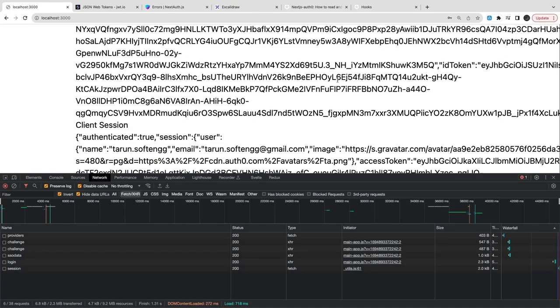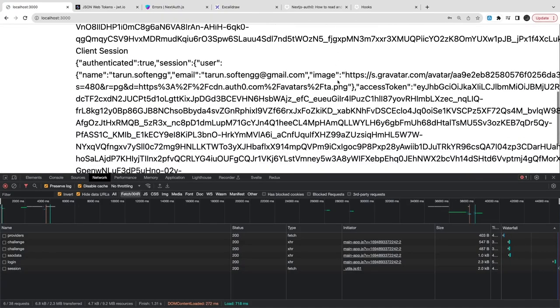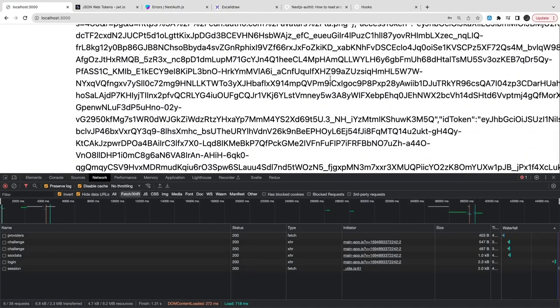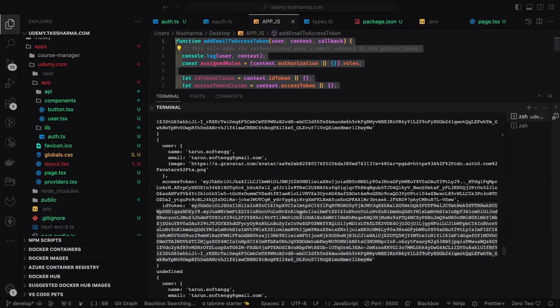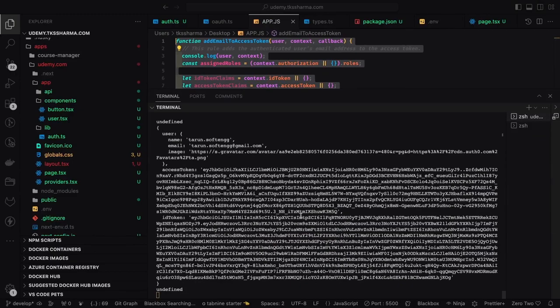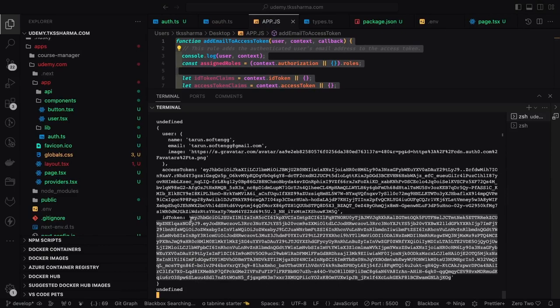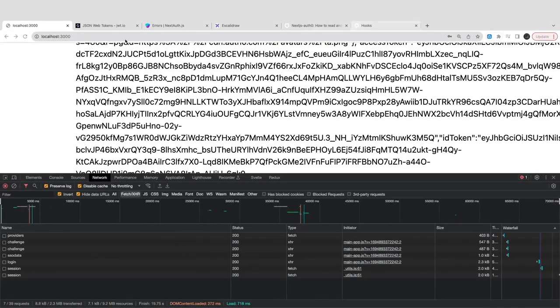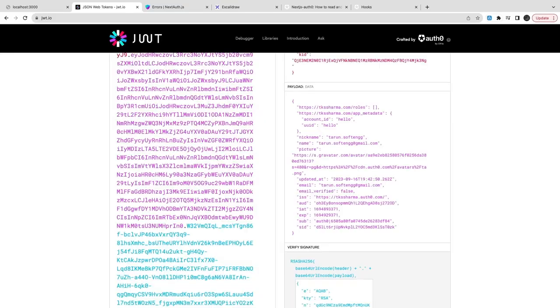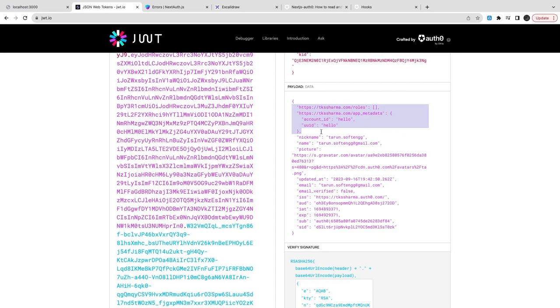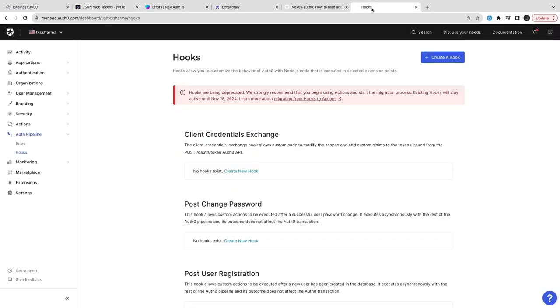I did a simple login and after login I'm able to see my profile information. From the console we can see what is your ID token value and what it really contains. After enriching the token, if I go to jwt.io and try to see, this is really important - in the top right you can see I'm getting the roles which is empty, I'm getting account ID and UUID. That is the same JSON object I put inside the app metadata.